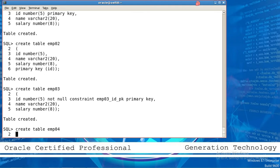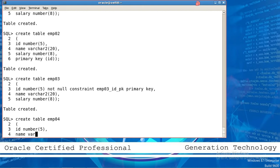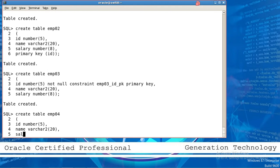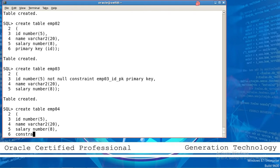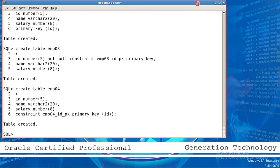Now go to another way: CREATE TABLE emp04 (ID NUMBER(5), name VARCHAR2(20), salary NUMBER(8), CONSTRAINT emp04_id_pk PRIMARY KEY (ID)). This is also a way to create the primary key.